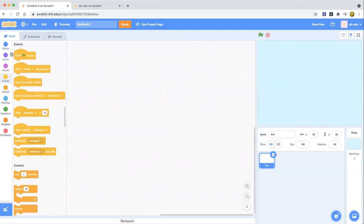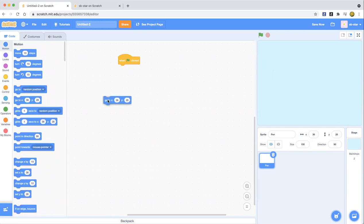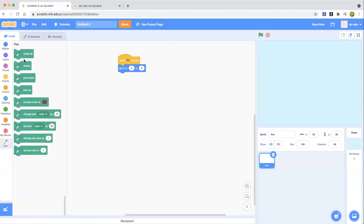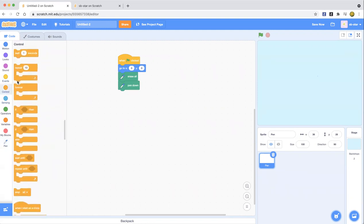Now we're going to make this pen animated so it's going to go to zero, zero. Type in zero and zero for both x and y. Now we're going to use a pen extension like we showed last time. We're going to erase everything — clear everything. Pen down is like when you're actually drawing.